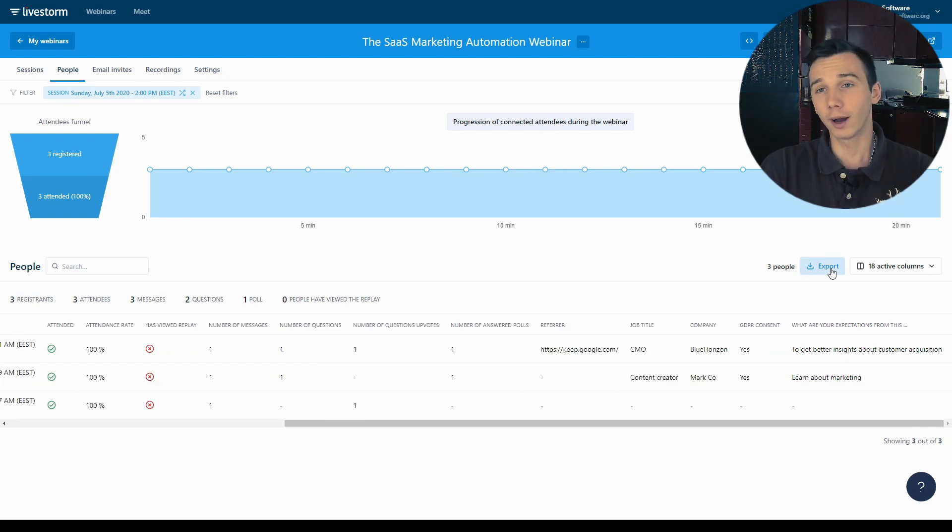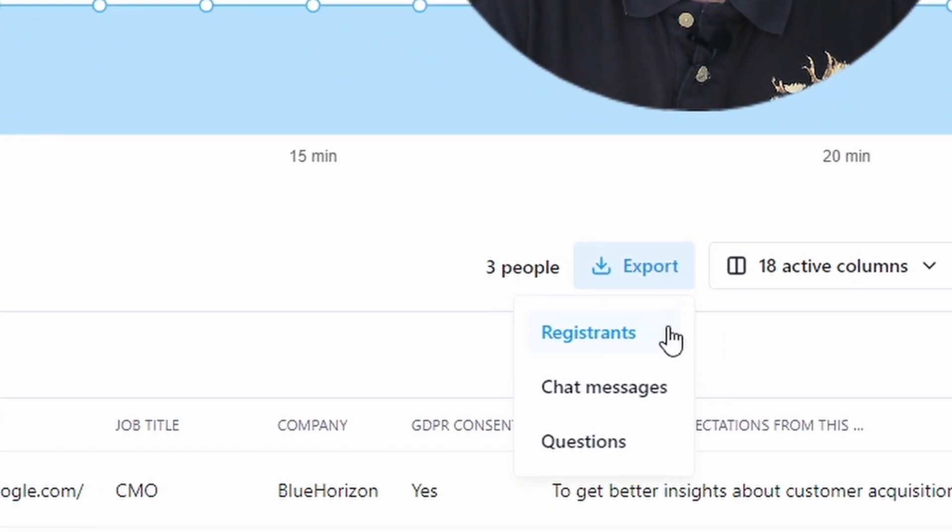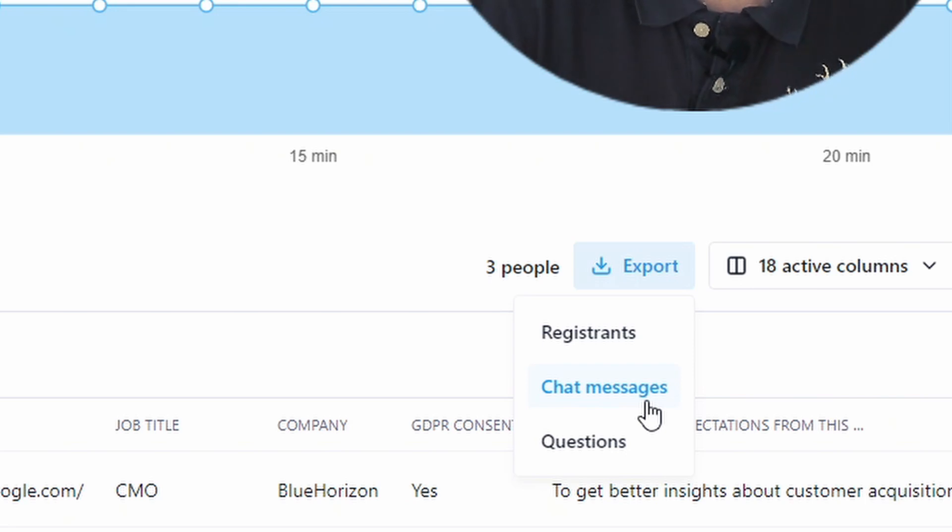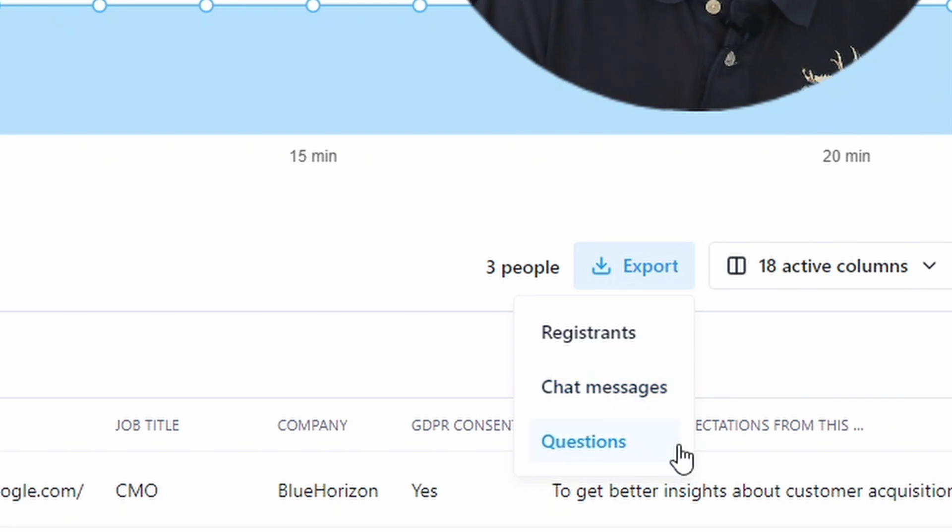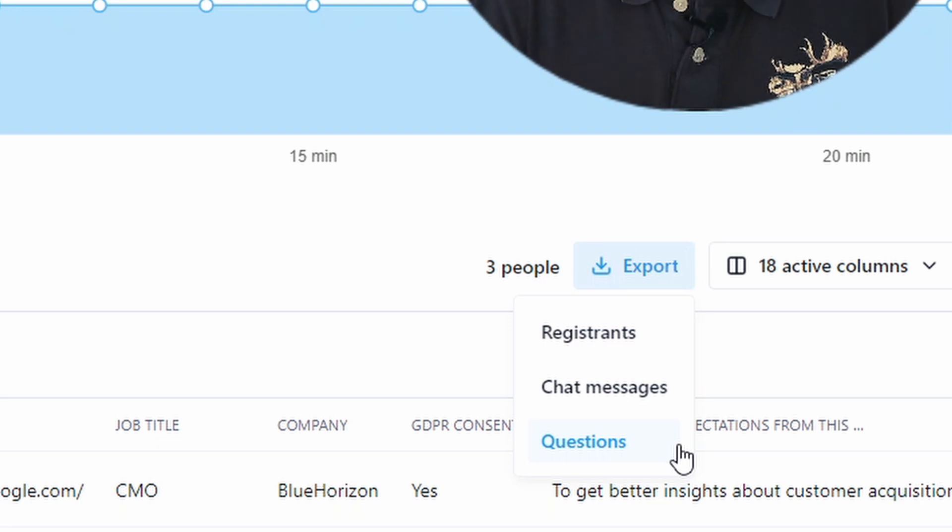You can download as CSV file the registrant's email list, the chat messages that happened during the live and the questions to make a personalized follow-up with the people who asked the questions.